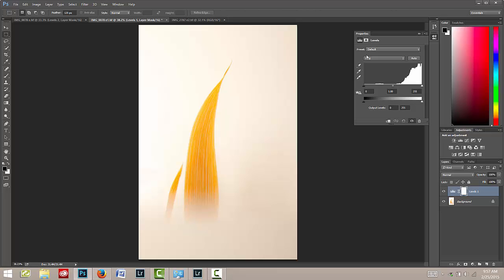You'll notice two areas of sliders in that box. The top one is the histogram and has the eyedroppers to the left, and there's also a bar with sliders below that. That's where we'll start.